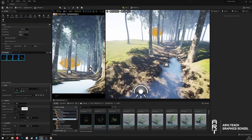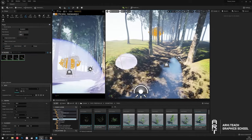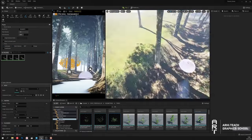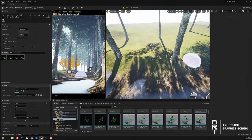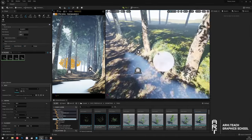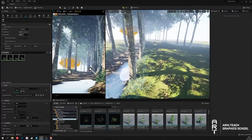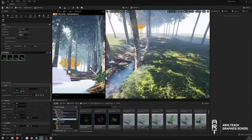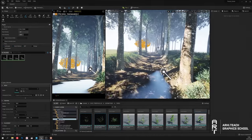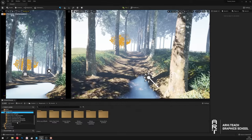Now I will add some details to the track: branches, grass, and stones. I will also use several models and textures from the program collection.